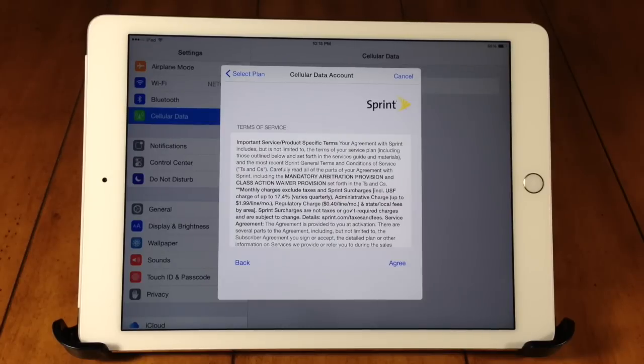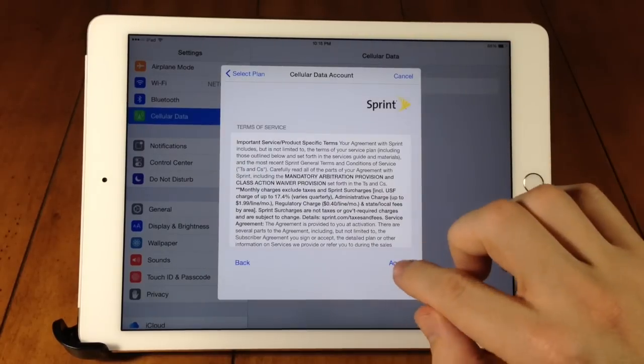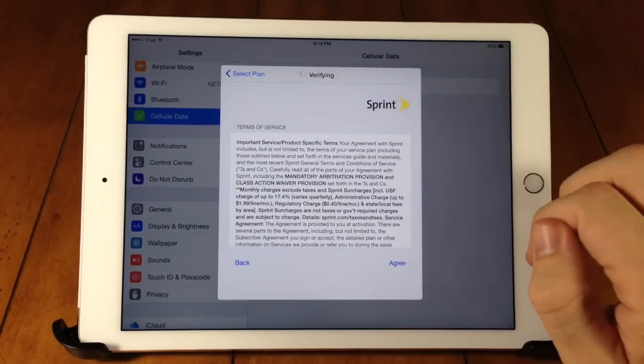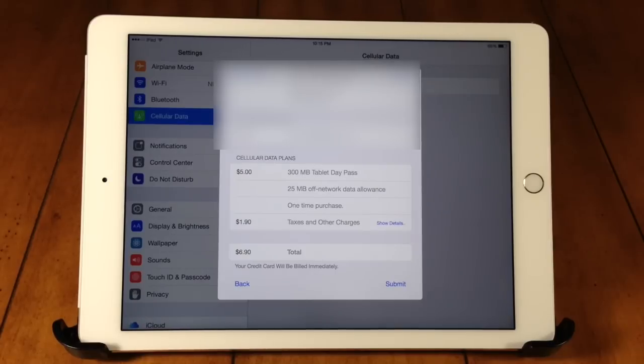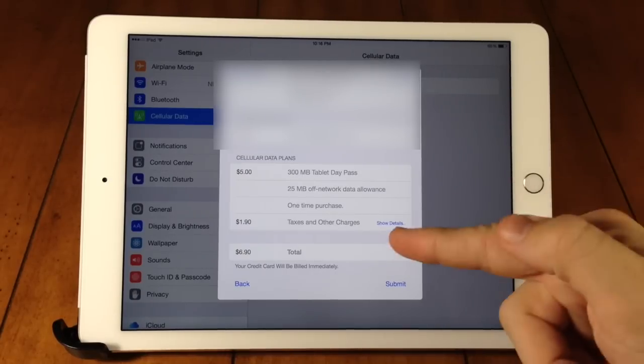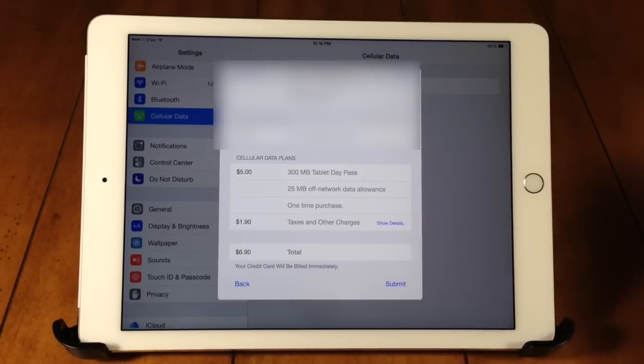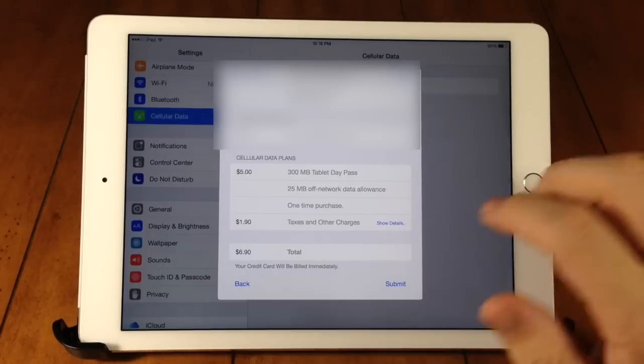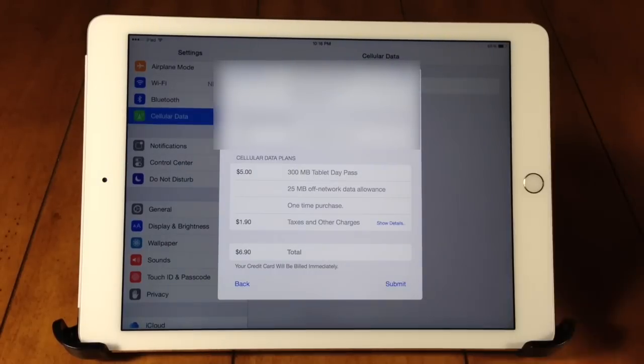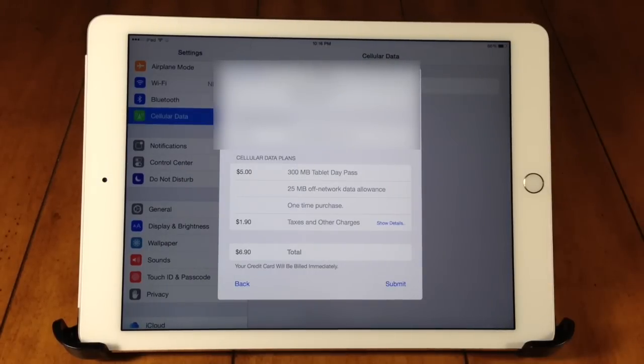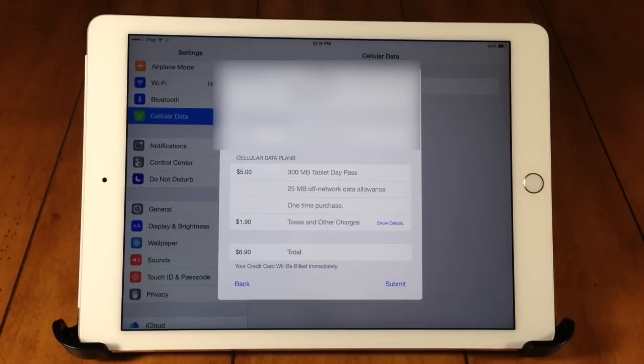And then the terms of service should pop up so just go ahead and tap agree. And then you should get a screen here that says exactly how much you're paying as well as the taxes and other charges. So once you've agreed to that amount, then just tap on submit. It should go ahead and verify and then give you that amount of data.